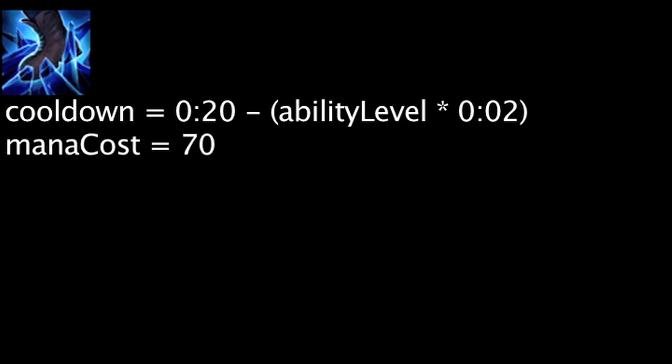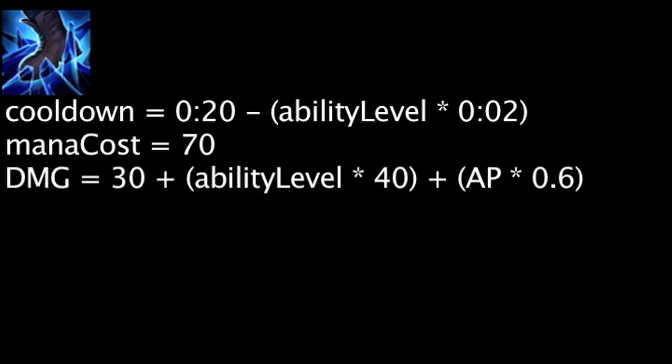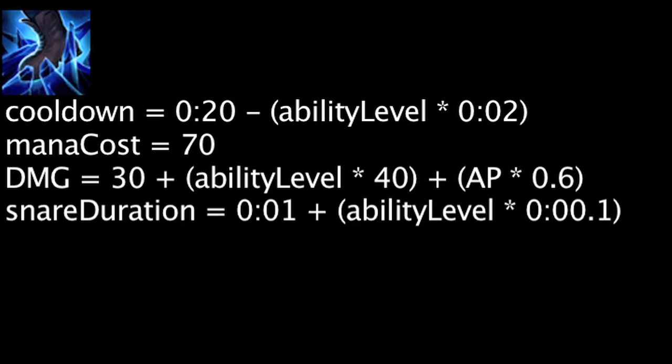Ring of Frost has a cooldown equal to 20 minus the ability's current level times 2. It will also cost 70 mana. When cast, it will deal magic damage to enemies near Lissandra equal to 30 plus the ability's current level times 40 plus Lissandra's ability power times 0.6. It will also snare the enemies for 1 second plus the ability's current level times 0.1 seconds.